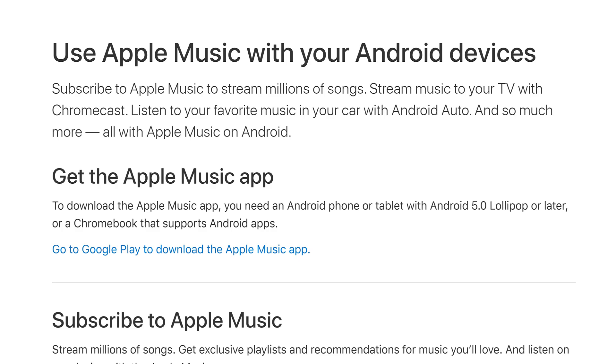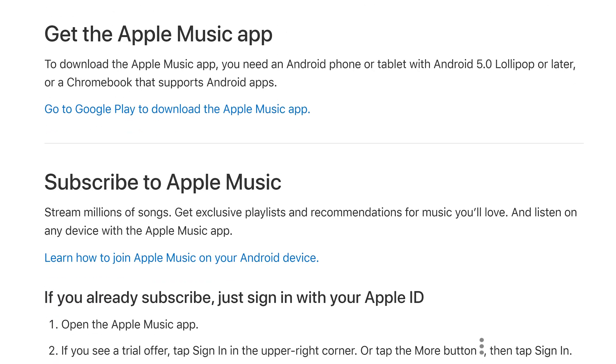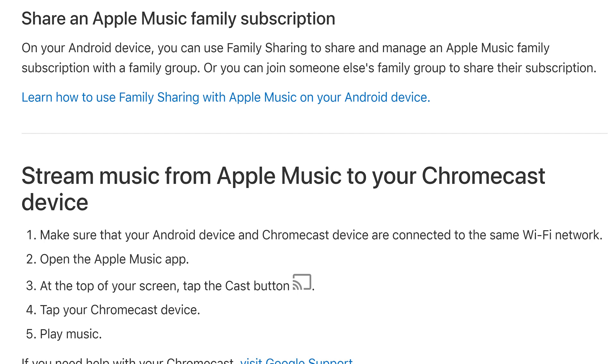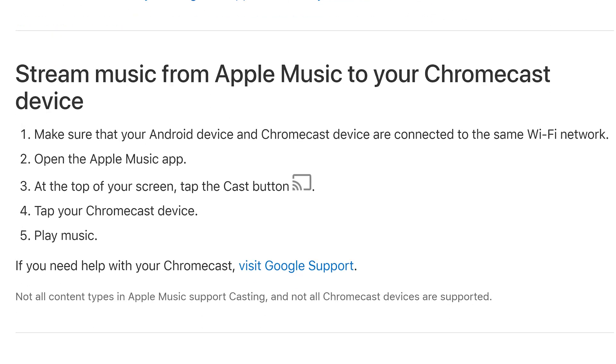However, you can use Chromecast with the Apple Music app on Android devices, but I wasn't able to verify if Dolby Atmos works or not. I would assume no, but I'm not really sure here.